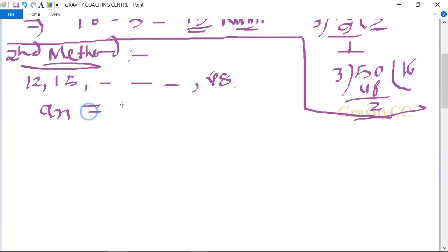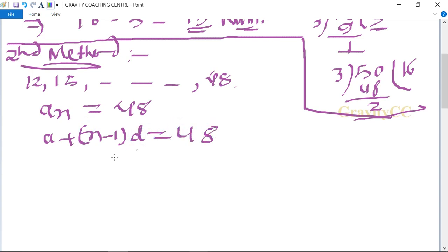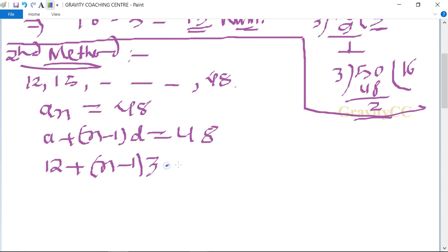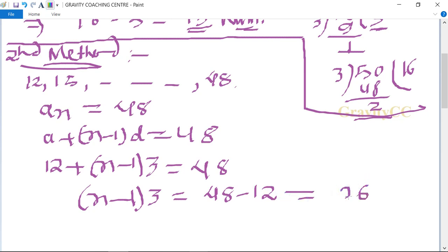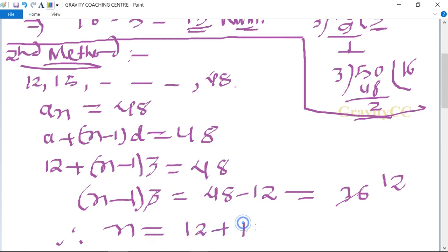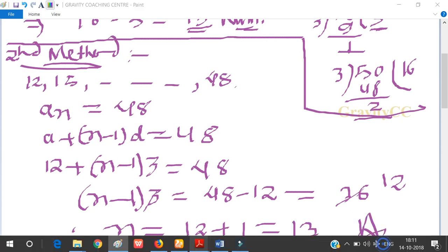Using the AP formula, aₙ = a + (n-1)d, where the last term aₙ = 48, first term a = 12, and common difference d = 3. So 12 + (n-1) × 3 = 48, which gives (n-1) × 3 = 36, so n minus 1 = 12, therefore n = 13. This is the required answer, which is the correct answer.